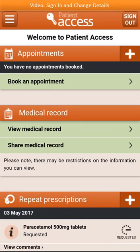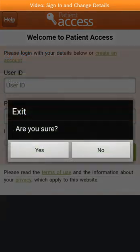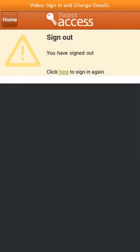To sign out of the app securely, select Sign Out at the top right of the screen. To sign out, select Yes. This screen is displayed to confirm that you have signed out. A link is shown to sign into the application again.